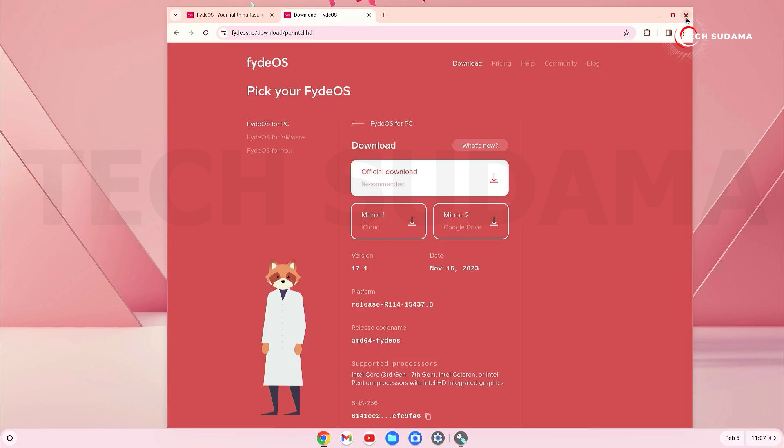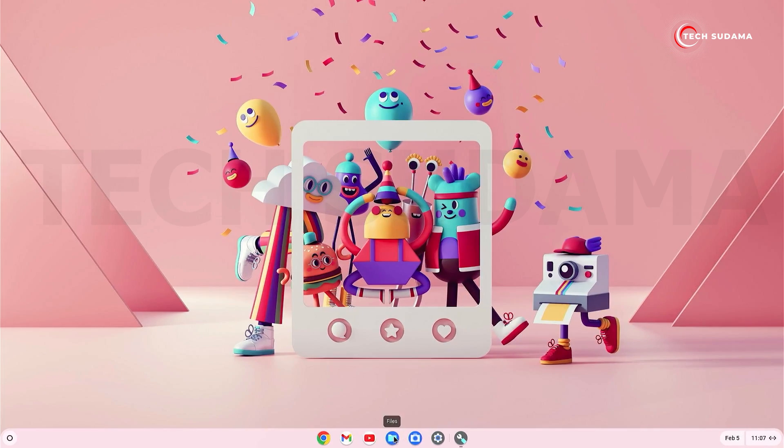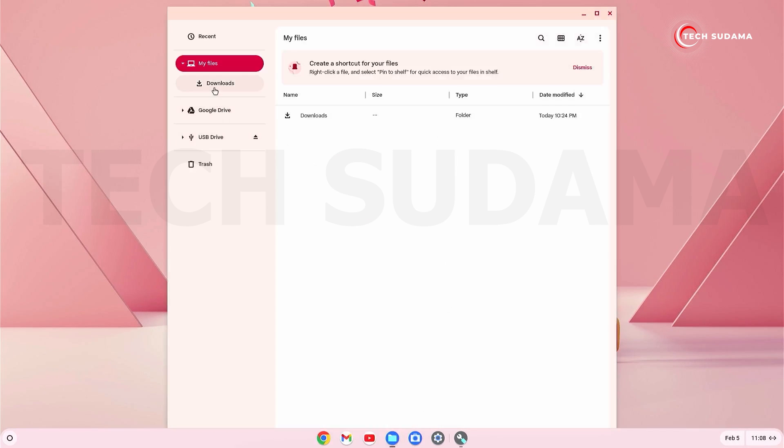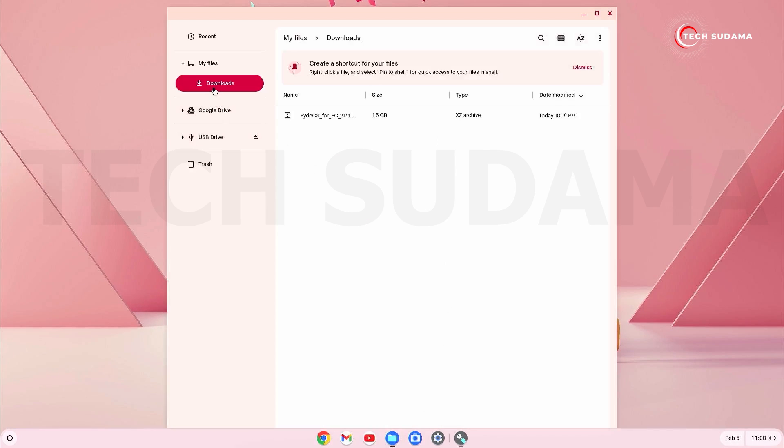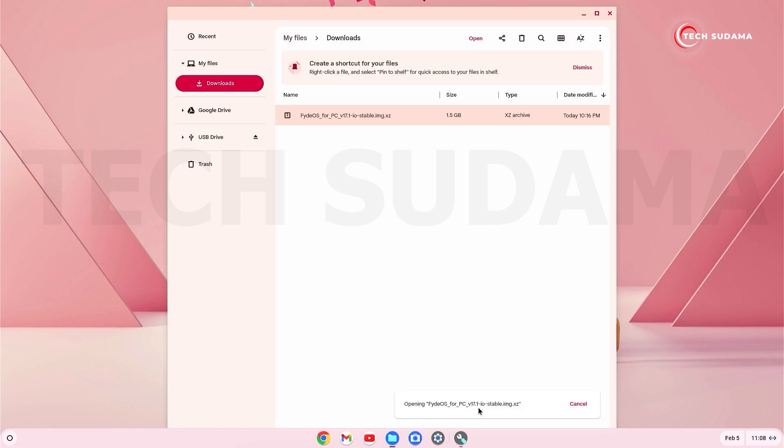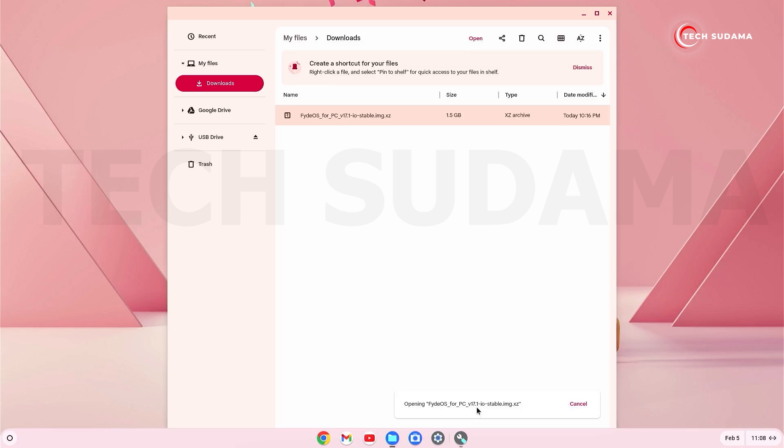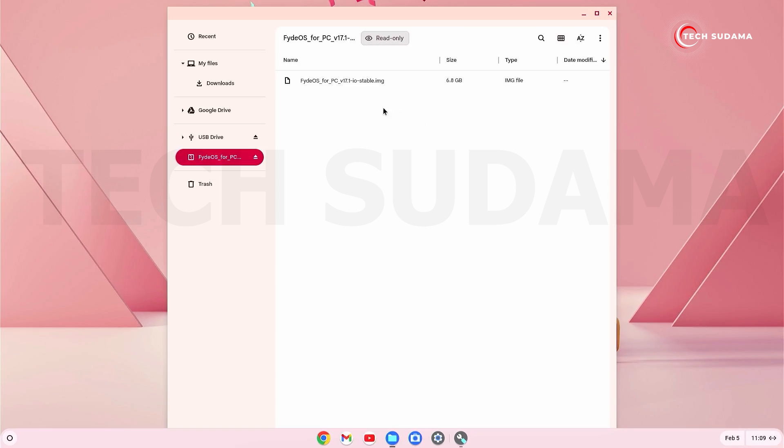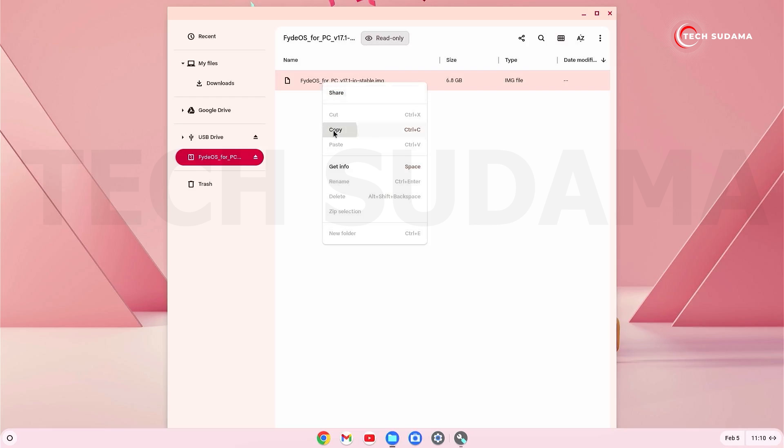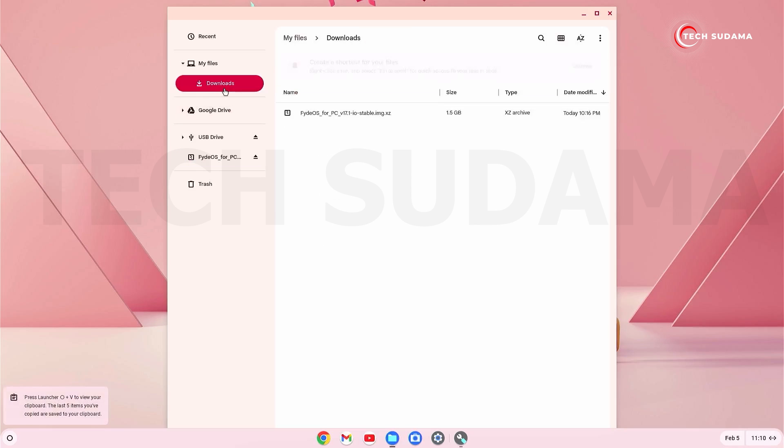Okay, after downloading, just close the browser, go to File Explorer, go to the Downloads folder, and here you can find that FydeOS has been downloaded. Just double tap on it and just wait a few seconds to open the FydeOS file. Okay, now it is opened.